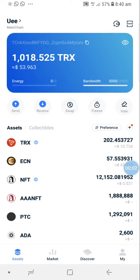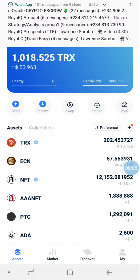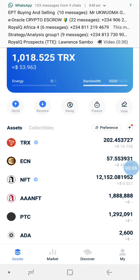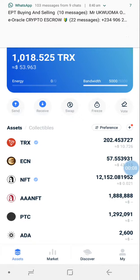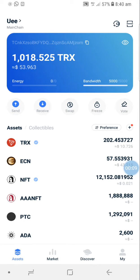You can swap any cryptocurrency in your Tron Pro Link app. We're going to swap ECN to USDT — you can also swap ECN to TRX. Let's get started.